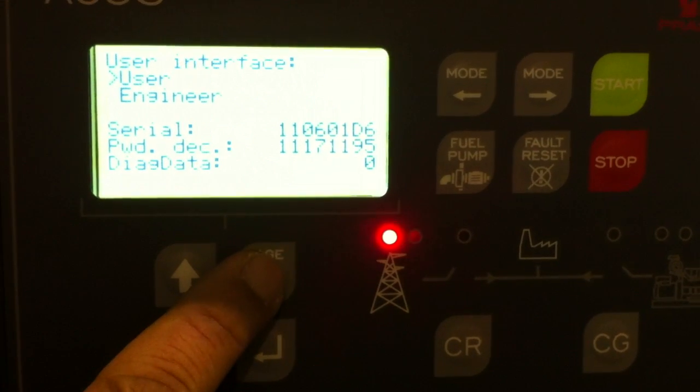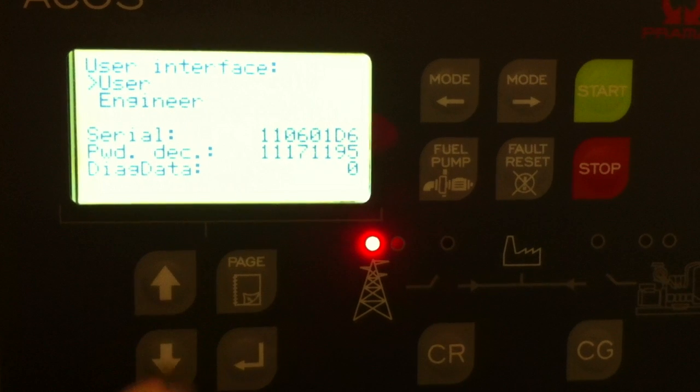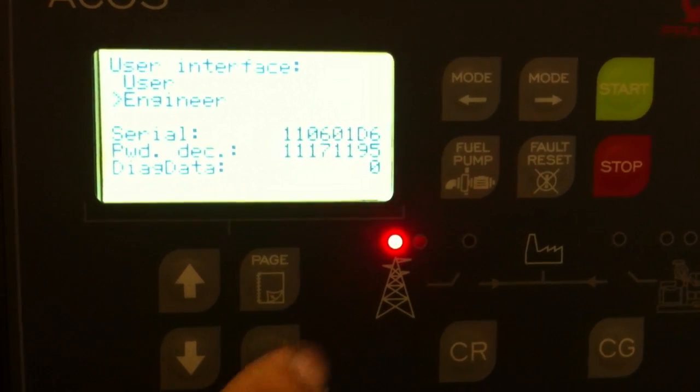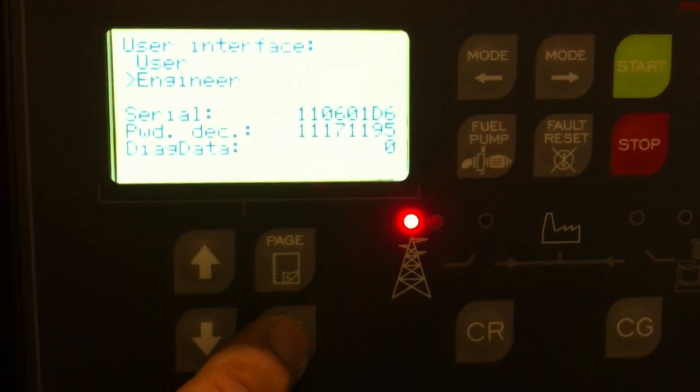Press page again to go to user interface. Scroll down to engineer. Press enter.